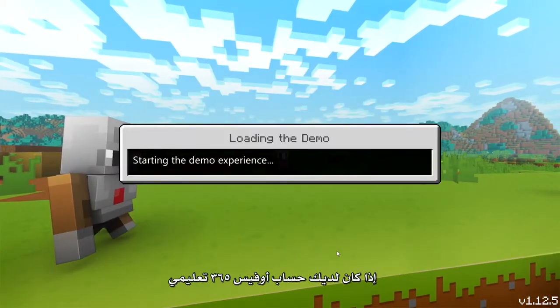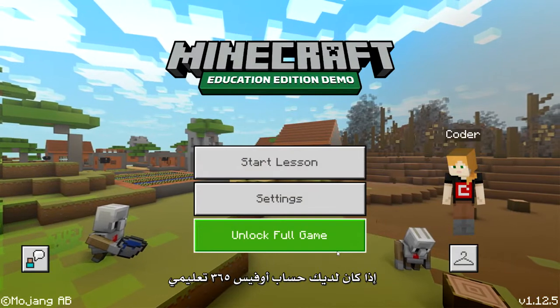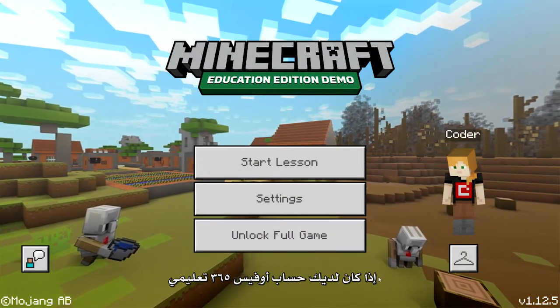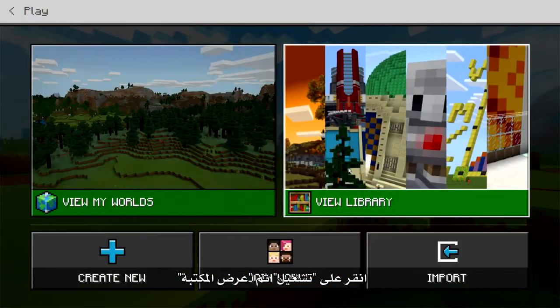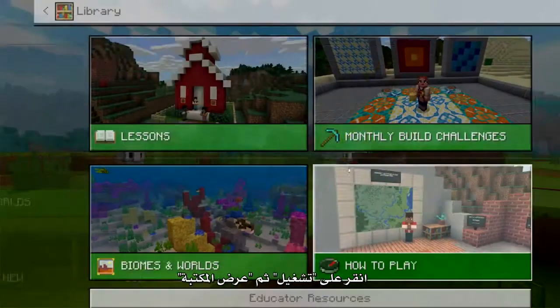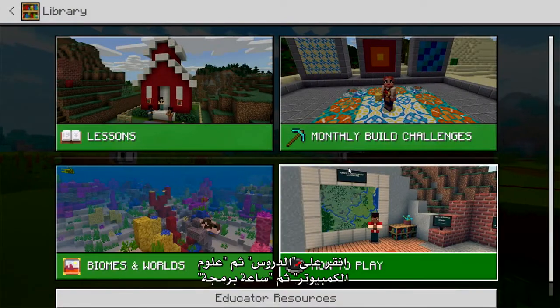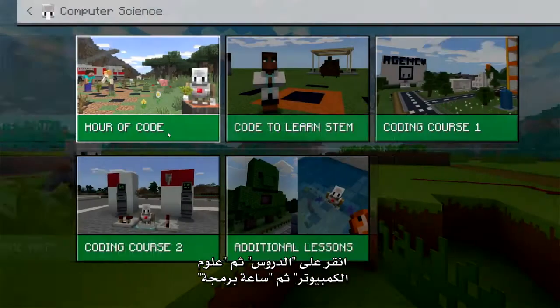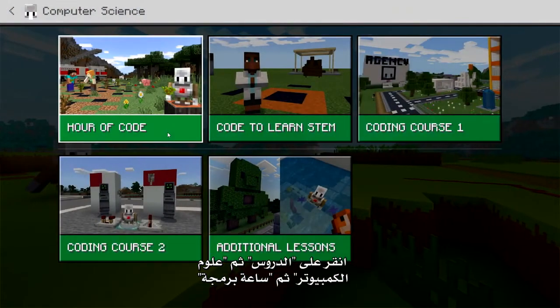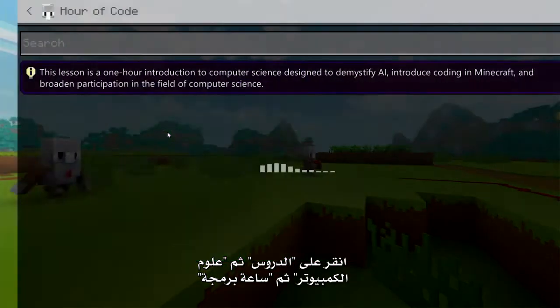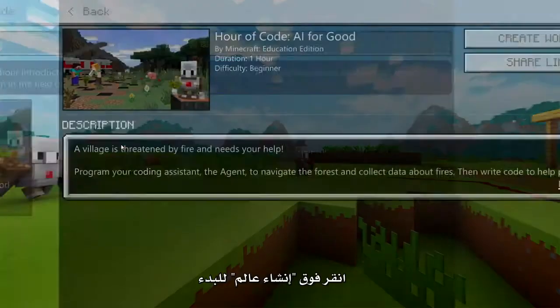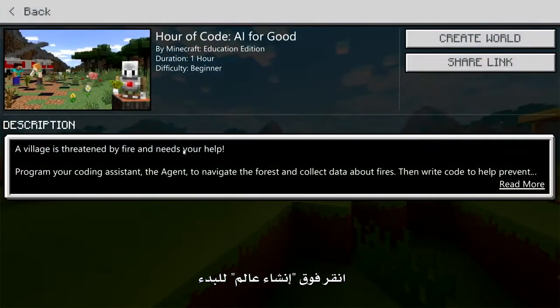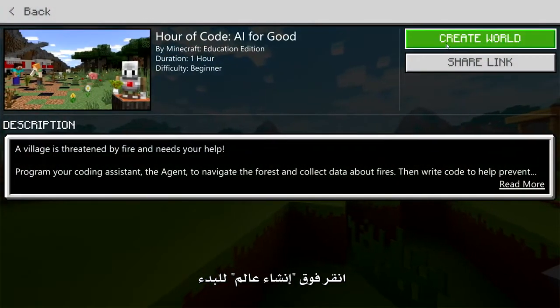If you have an Office 365 Education account, go ahead and sign in. Click Play, and then View Library. Click Lessons, then Computer Science, and Hour of Code. Click Create World to begin.